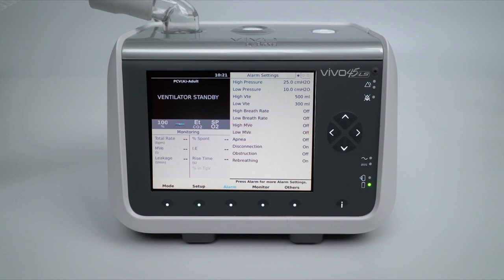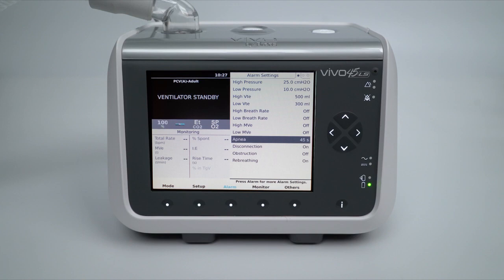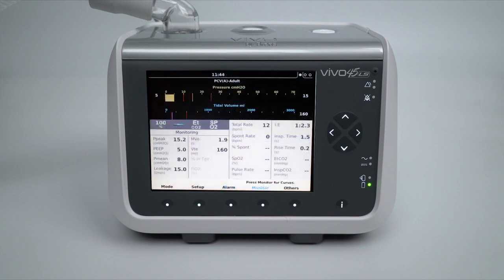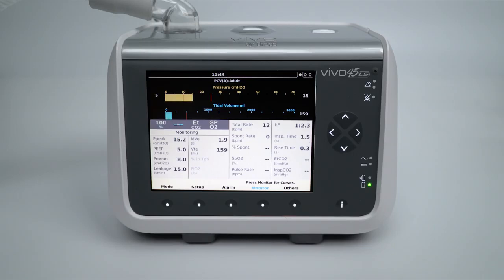The next alarm is the apnea alarm. When the Vivo 45 LS does not recognise spontaneous effort from the patient for a set period of time, the apnea alarm will be triggered. The apnea time settings are from 5 to 60 seconds. For example, if the apnea alarm is set for 5 seconds and there is no recognised spontaneous breathing effort from the patient for 5 seconds, the apnea alarm will be activated.